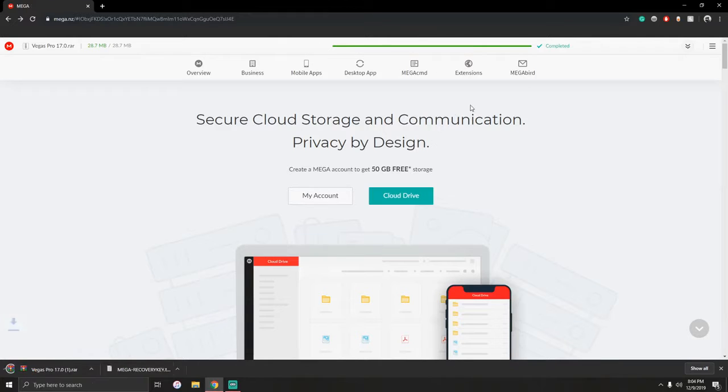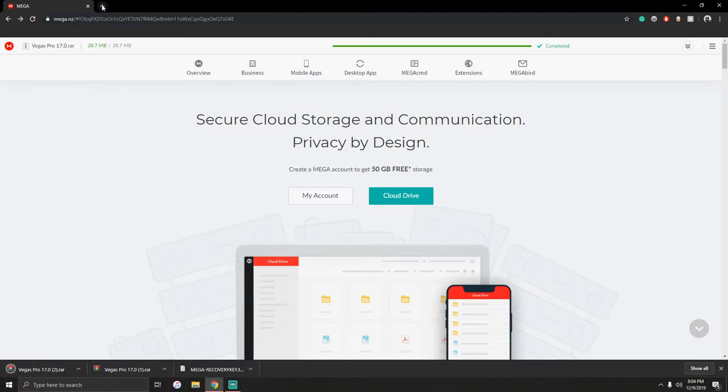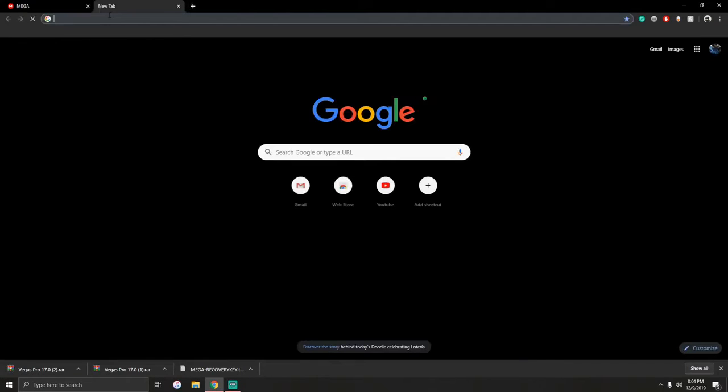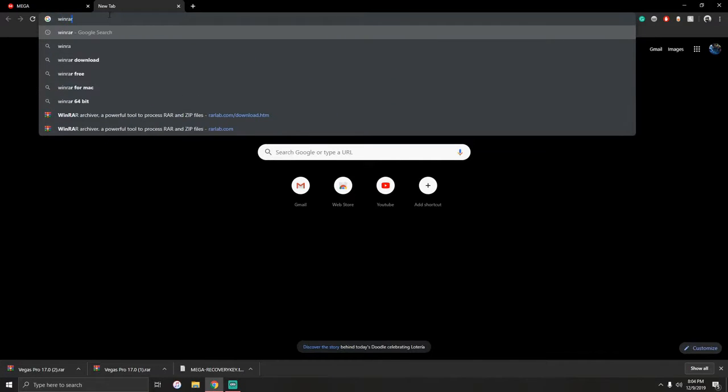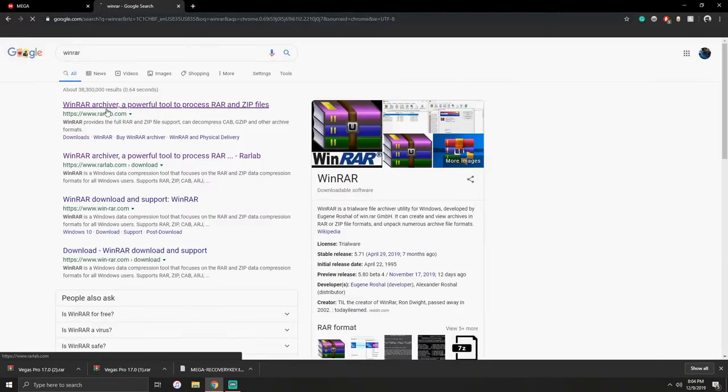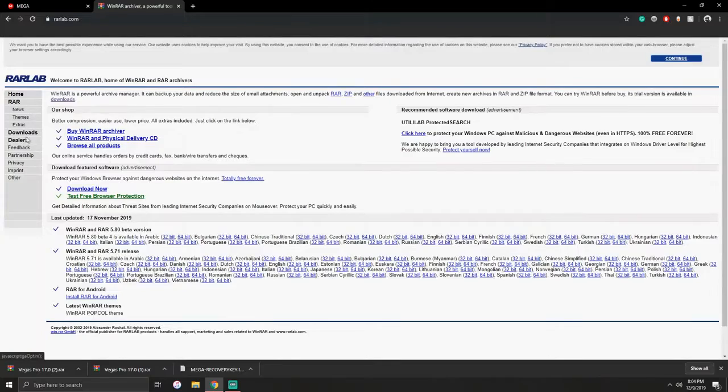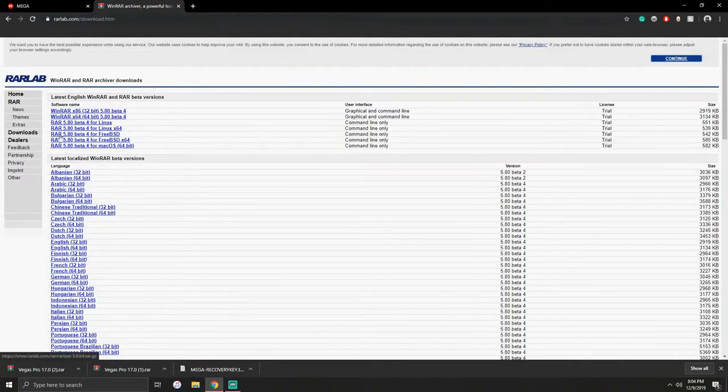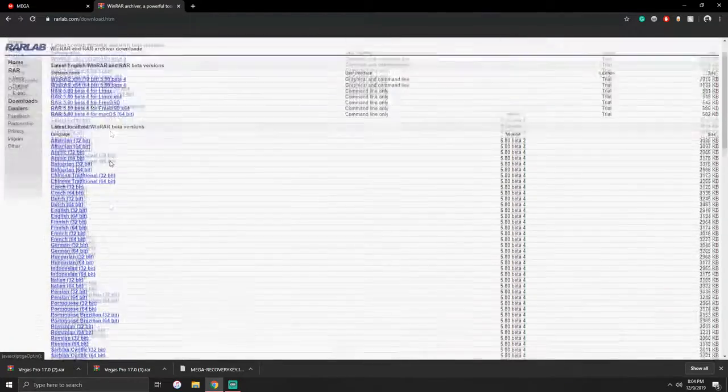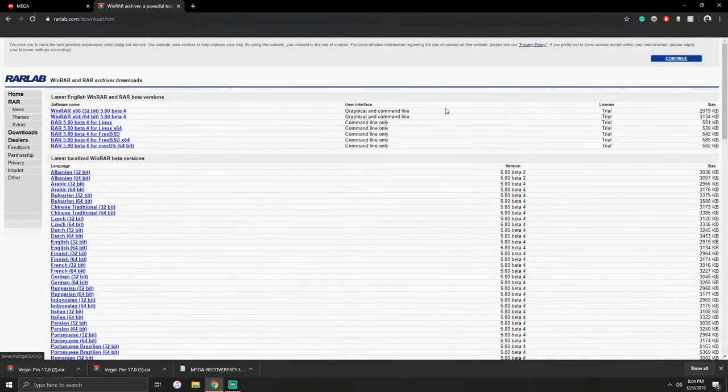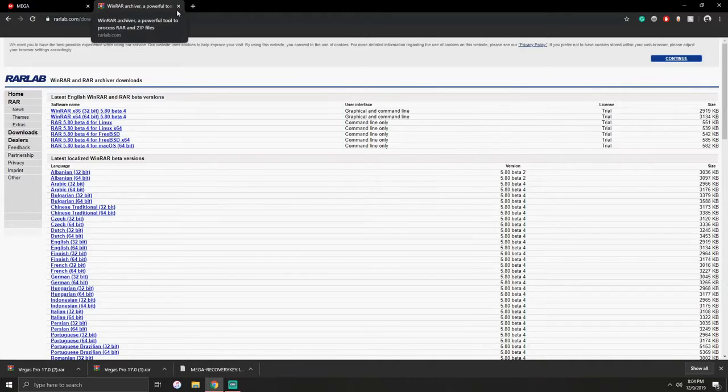For this video you will need WinRAR. In order to get WinRAR, just search it up, go right there, and then click on downloads. I already have it so I don't need to do it, but I just wanted to let you know.